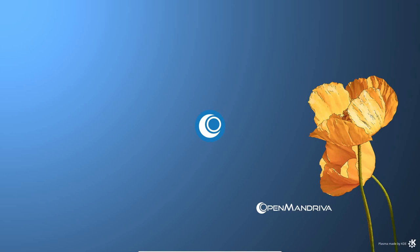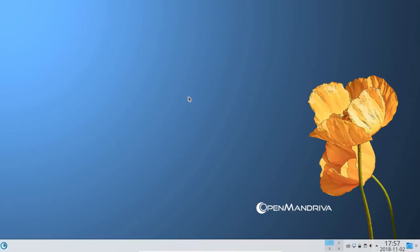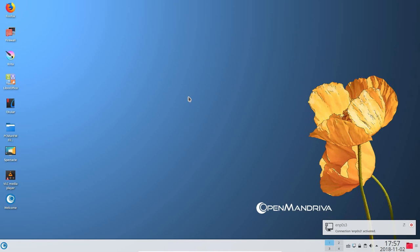In a few seconds, the OpenMandriva LX3 desktop will begin to form, and the taskbar will also come up at the bottom of the screen. Out of the box, OpenMandriva LX3 has 4 workspaces available to the user. I've chosen to keep the original wallpaper for this distro which I think looks quite nice.